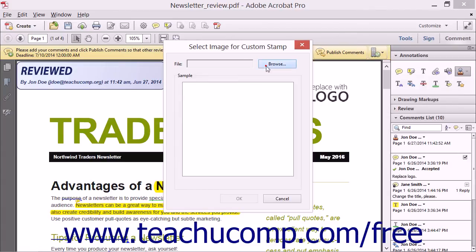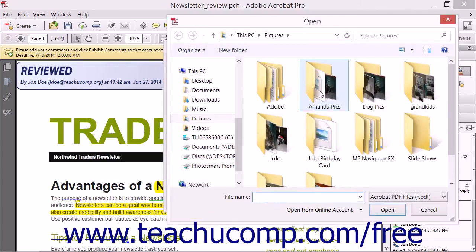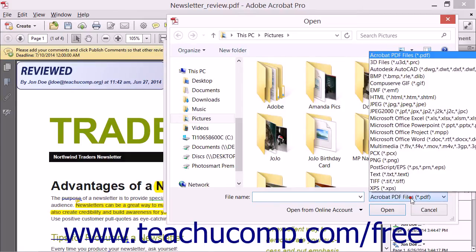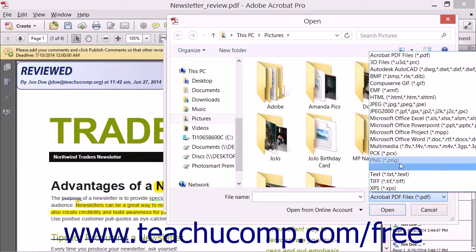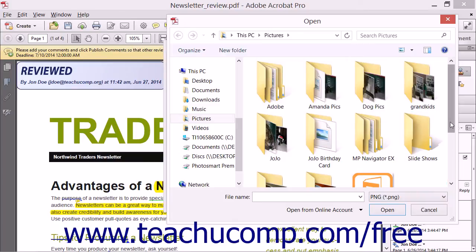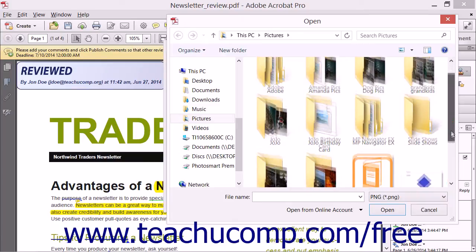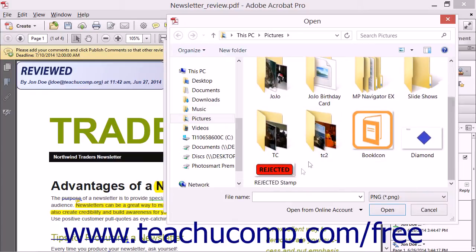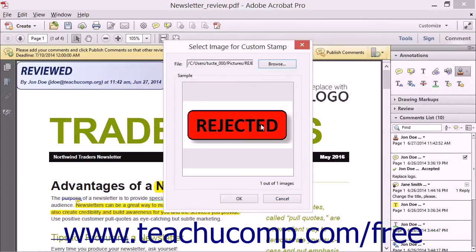Click the Browse button to find the image file to use for the custom stamp. Note that you may need to use the File Format drop-down in the lower right corner of the dialog box to select the type of image file to view if needed. After finding the image file, click it to select it, and then click the Open button to return to the Select Image for Custom Stamp dialog box.